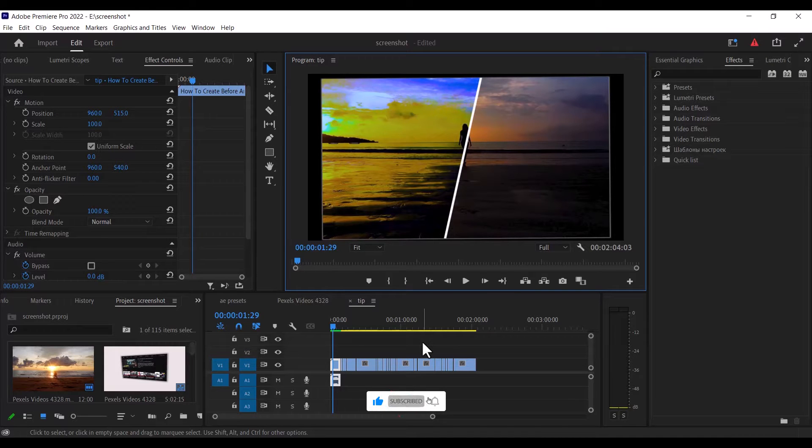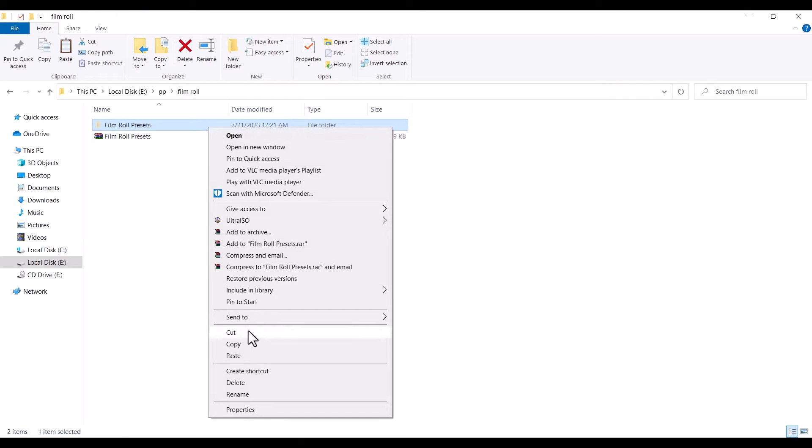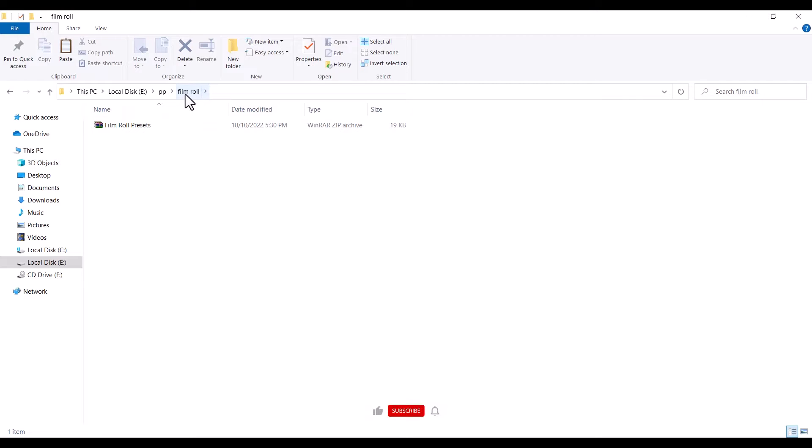When you've downloaded your presets from stores or from a website, you'll have them probably on your desktop or in your downloads folder or wherever your downloads go. But I have mine stored in this filmroll folder over here.